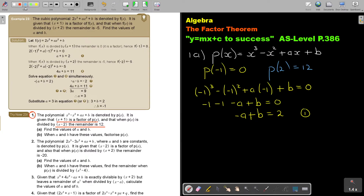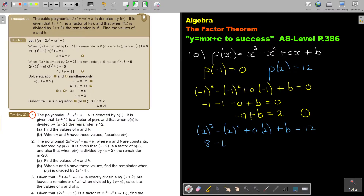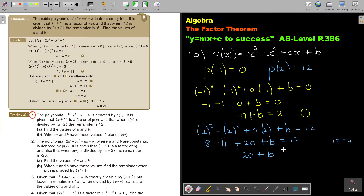Then let's go for equation 2. I substitute 2: it's 2 to the power of 3 minus 2 squared plus 2A plus B, and that is equal to 12. So this is 8 minus 4 plus 2A plus B equals 12. This is 8 minus 4, so it's 4. Therefore 2A plus B equals 12 minus 4, which is 8. And that is equation 2.